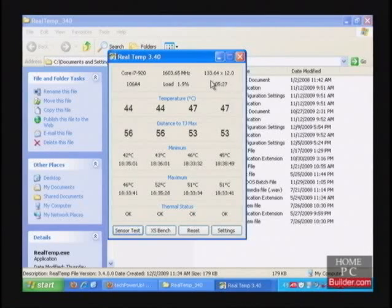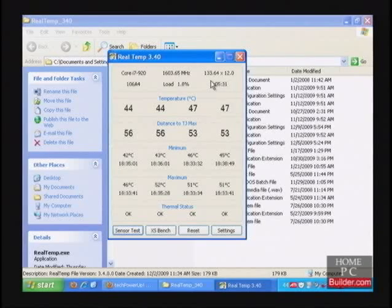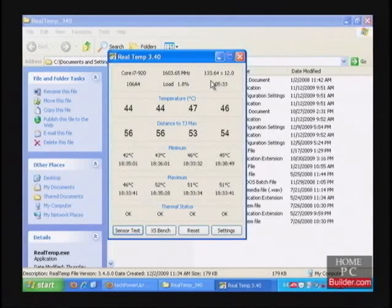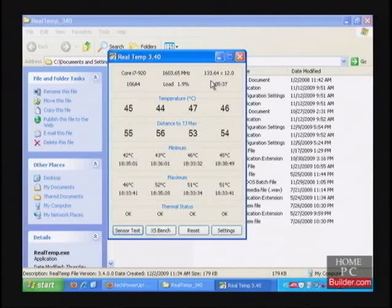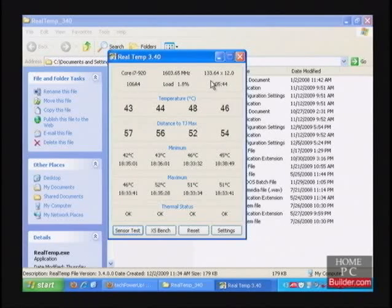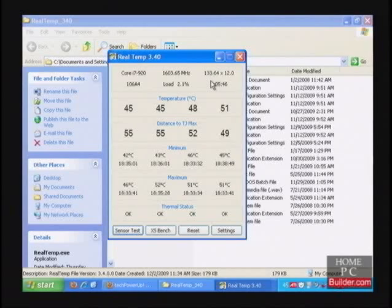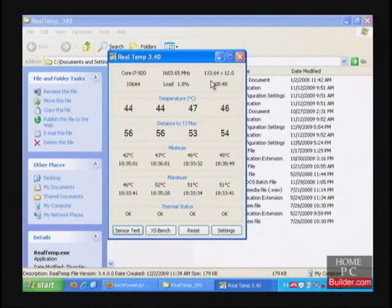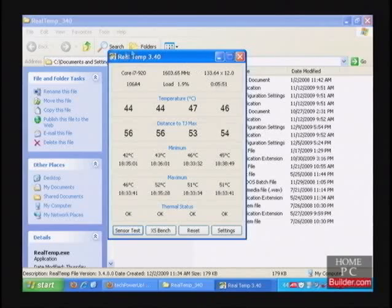After we reach our maximum stable overclock, we will turn the power saving features back on to save electricity and extend the CPU's life. We have the idle temperature of the CPU, now we need to find the full load temp. To fully utilize the CPU, we are going to use a program called Prime95.